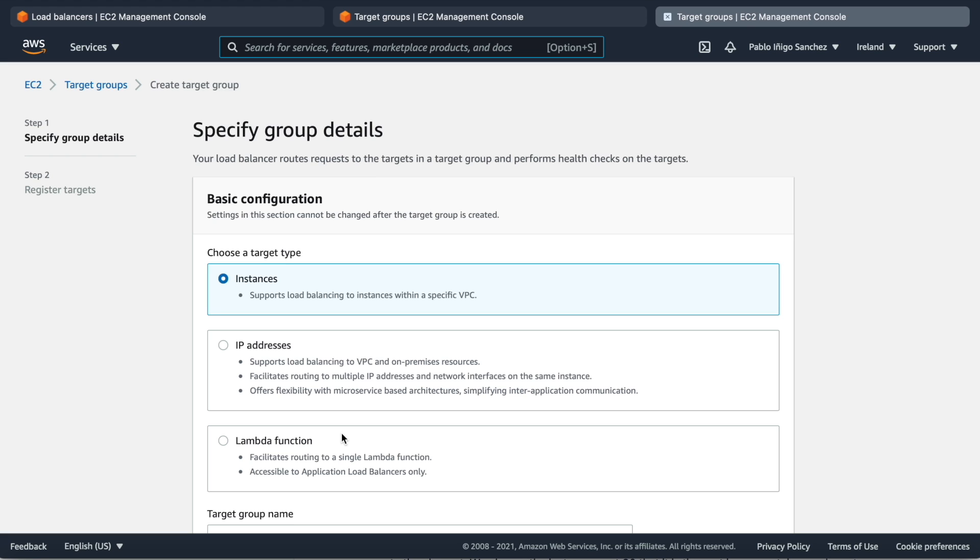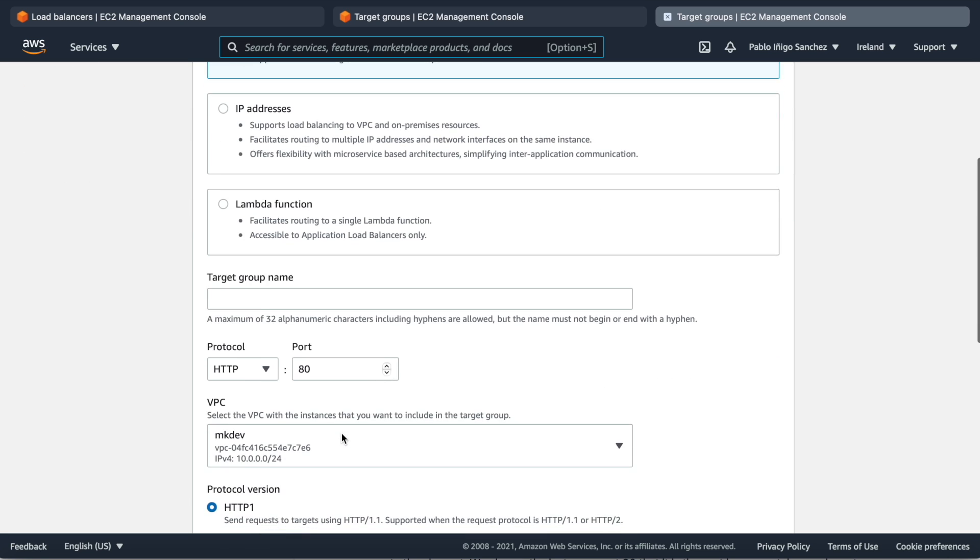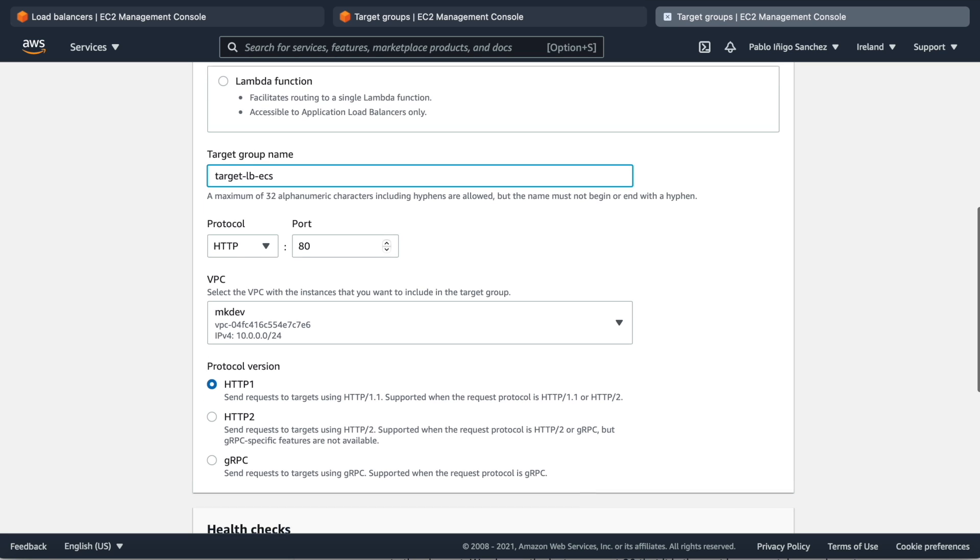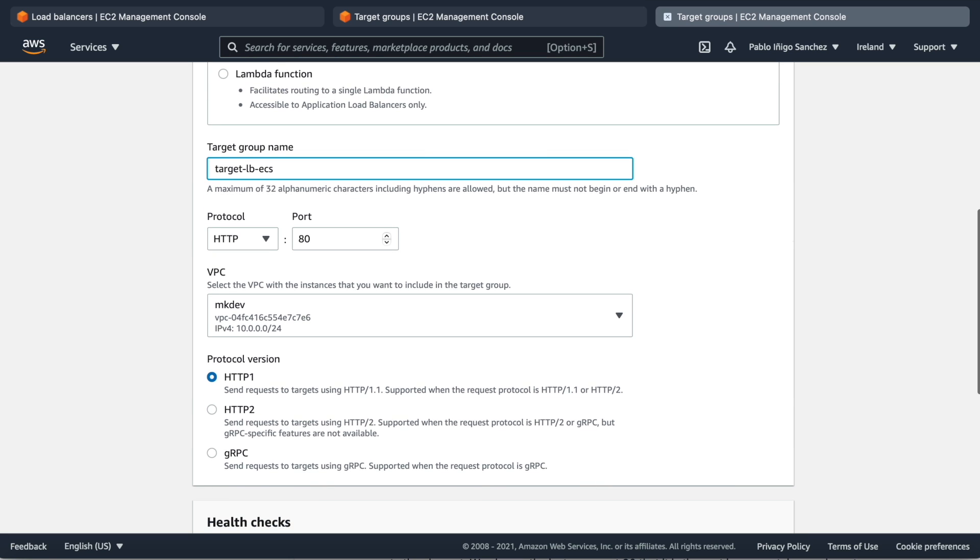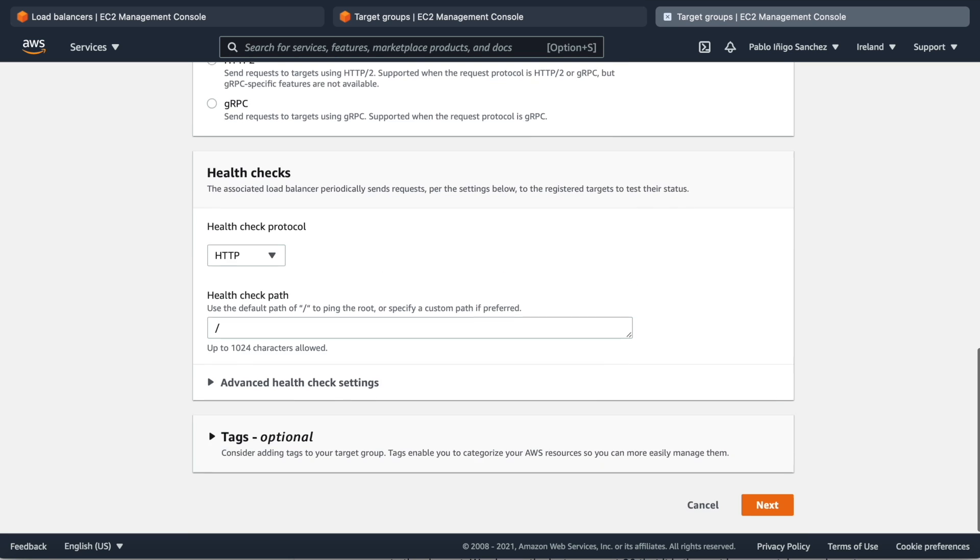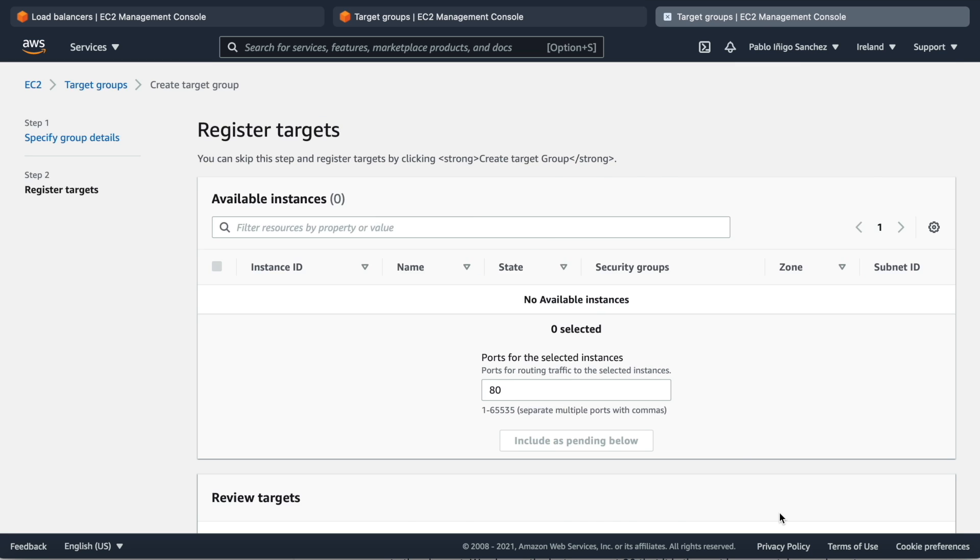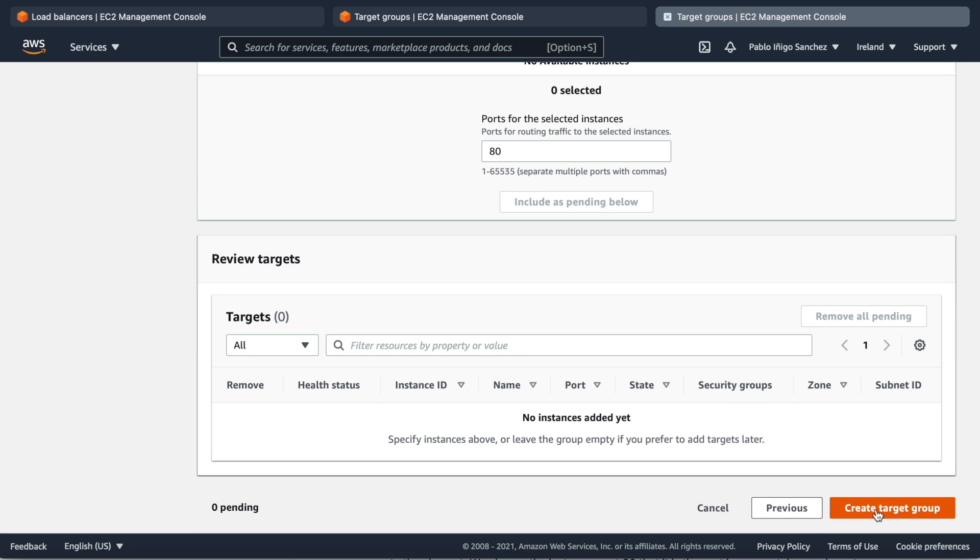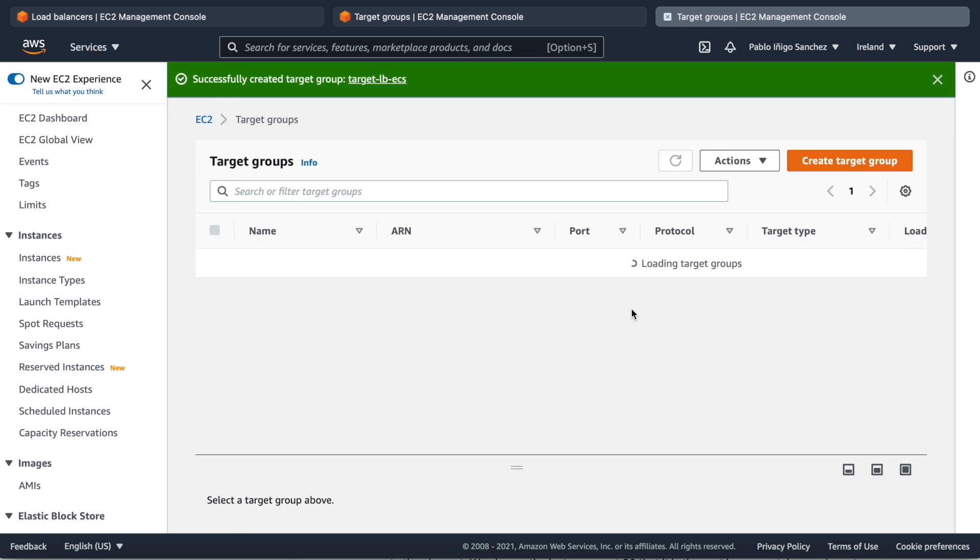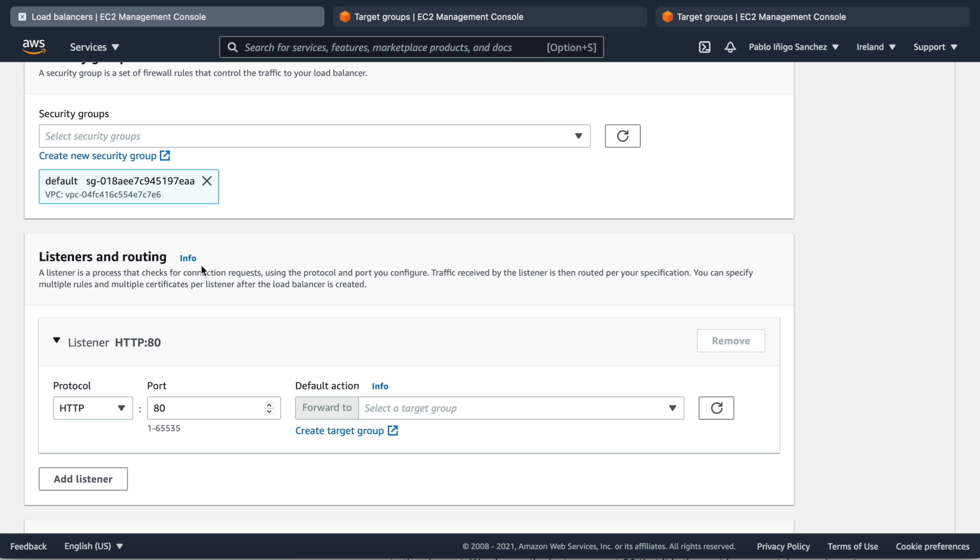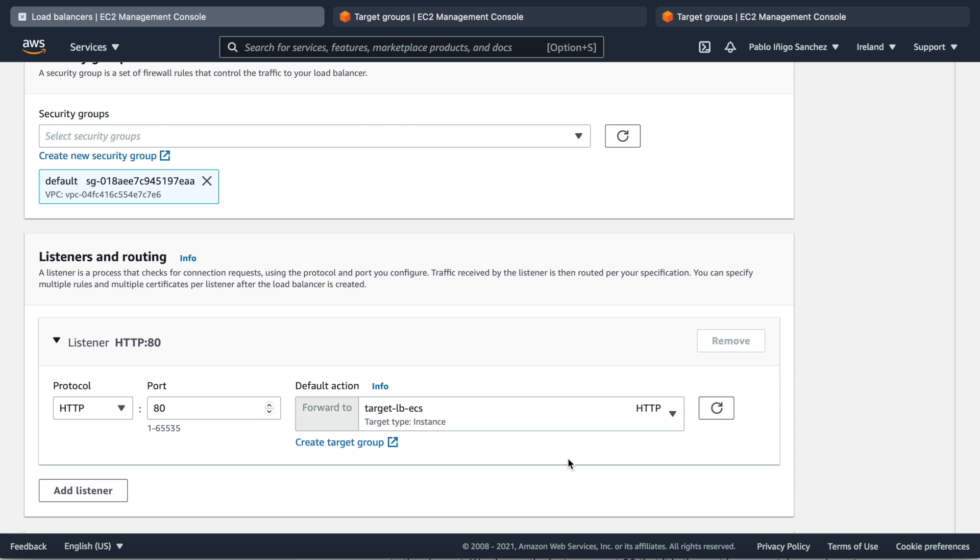This target group won't be used later on but it's a must here so we will create it. When we click on target group we create the element which is the instance port 80 that is the port in our container and then create. Now we only need to go back to the load balancer and then we can choose our target group as a forward option and we have ended.